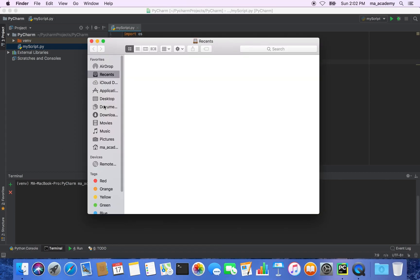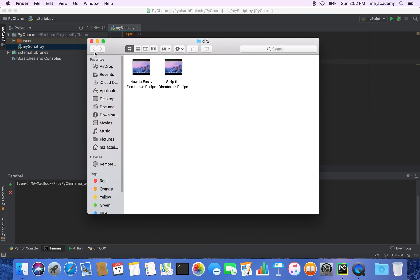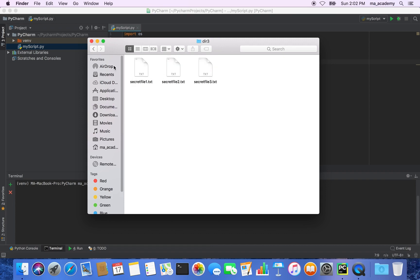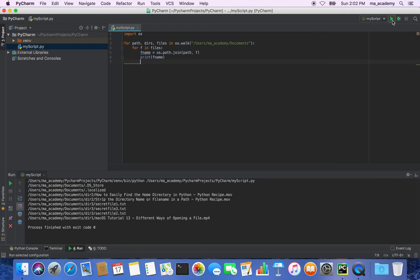Let's go to the Finder first. In my documents directory I have three directories: dir1, dir2, and dir3. In dir1 there's an mp4 file, in dir2 there are two media files, and in dir3 there are three text files. Let's run the script and check the output.